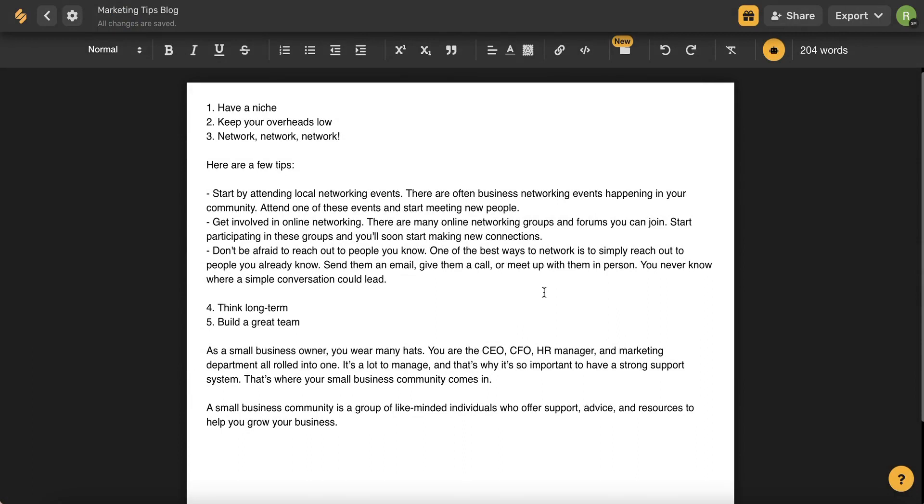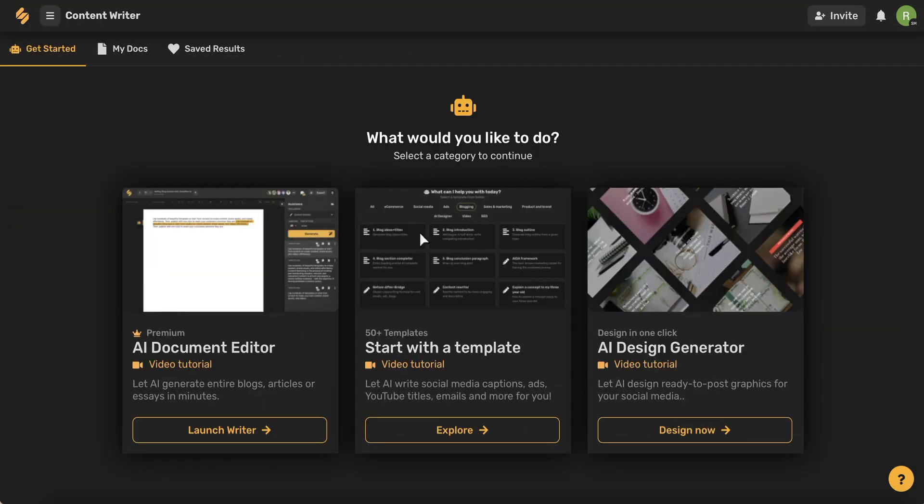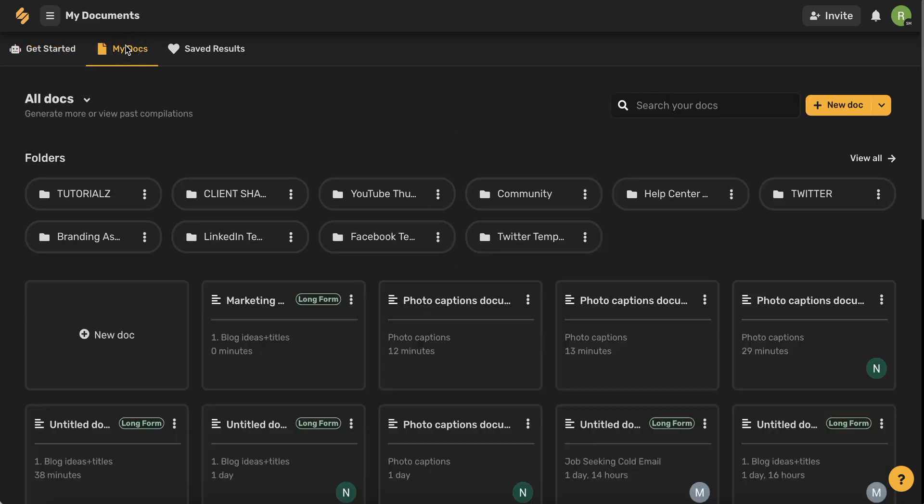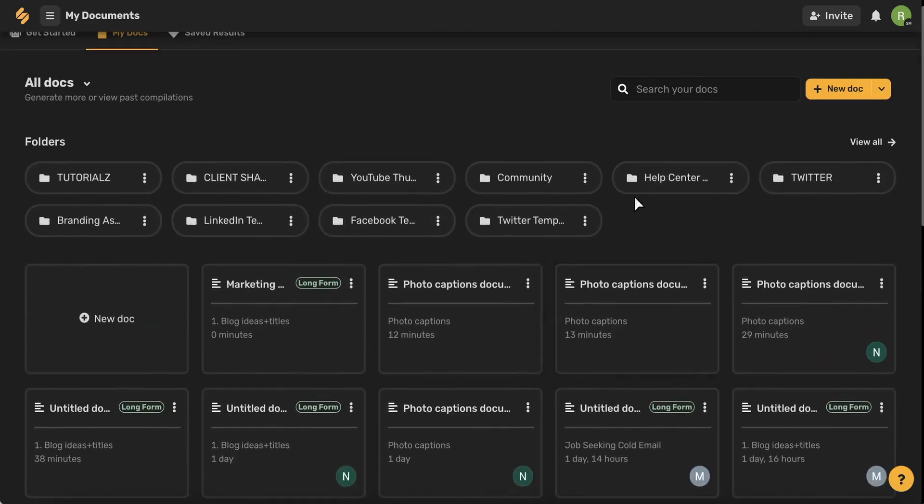Now that we've covered the long form writer, let's talk about organization. Back on this main page, you can use this tab here to see all of your documents saved in one place and even folders to help you stay organized.